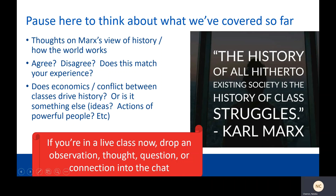So that was a lot. Pause here to think about what we've covered so far. Think about Marx's view of history and how the world works. Do you agree? Do you disagree? Does this match your experience of life? Do you think that economics really does drive history, or do you think it's something else — like ideas, or the actions of powerful people?